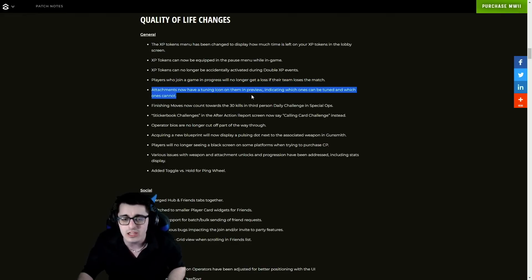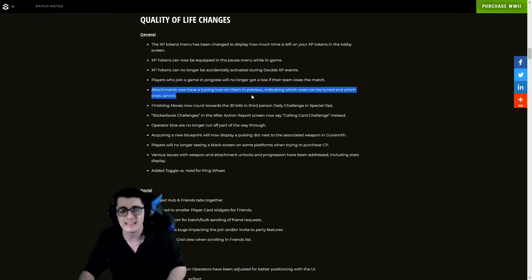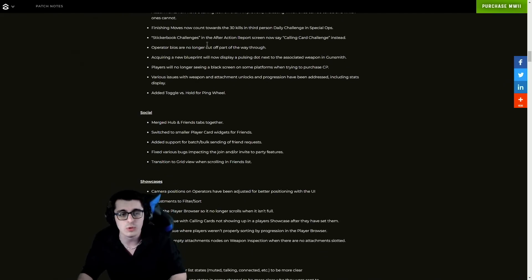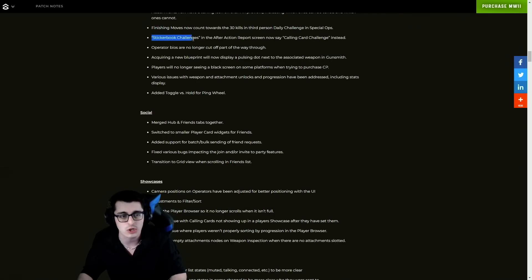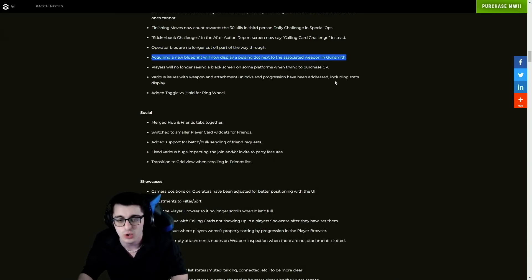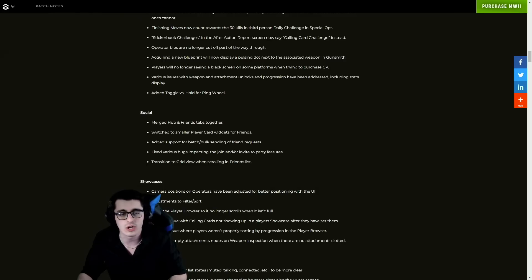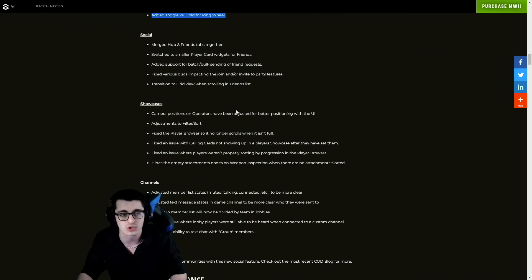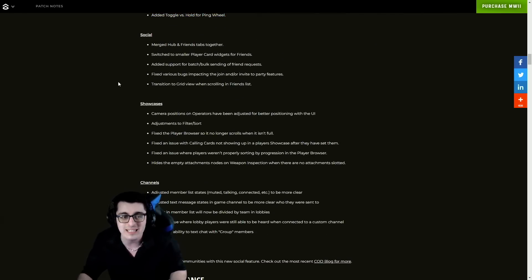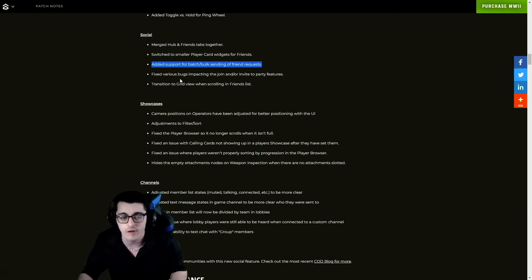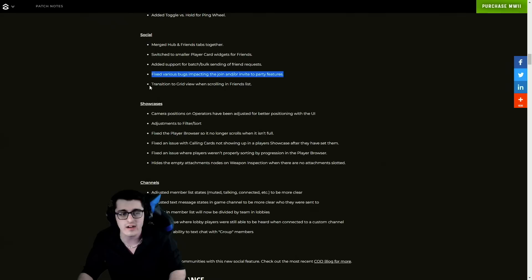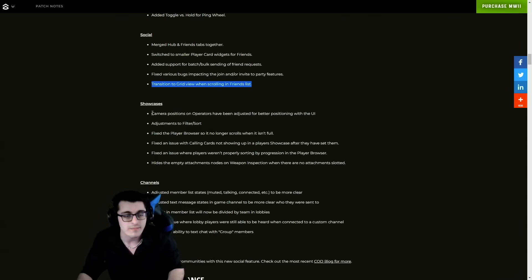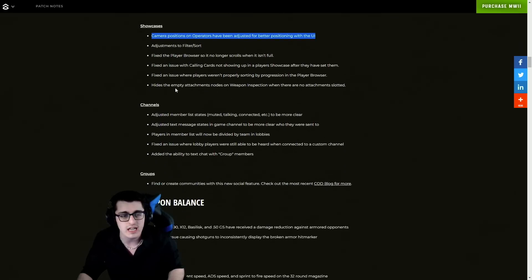Attachments now have a tuning icon on them in the preview indicating which ones can be tuned. Finishing moves now count towards 30 kills in third person daily challenges. Over in Spec Ops we have an update to sticker book challenges. Operator bios no longer cut off partway through. Acquiring a new blueprint will now display a pulsing dot next to the associated weapon in Gunsmith. You will no longer see a black screen on some platforms when trying to purchase COD Points. Added toggle versus hold for the ping wheel, which is cool. For social, they've merged the hub and friends tabs together, switched to smaller player card widgets for friends, added support for batch and bulk sending friend requests, fixed various bugs, transitioned to grid view when scrolling in friends list - thank God we did a bit of a UI overhaul for that.